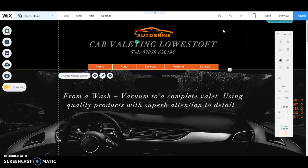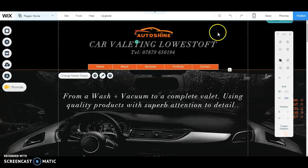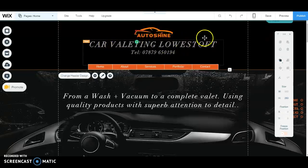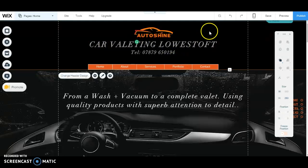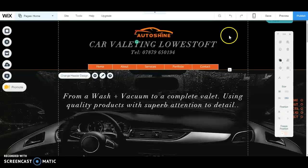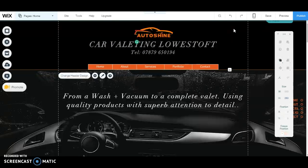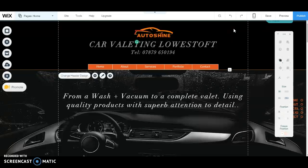So he's gone with Autoshine Lowestoft, which is absolutely fine, but I would prefer if you're buying a domain name, keep it as short as possible. No hyphens in it because Google will understand your words anyway. So if you're a florist in London, put the area you cover, like florist Camden for example, or any geographical location.